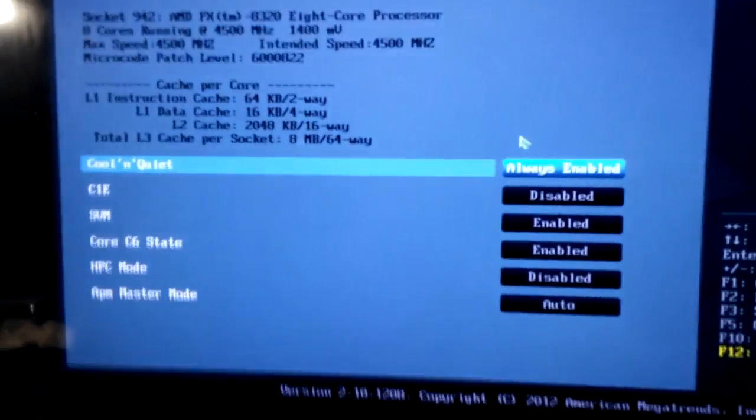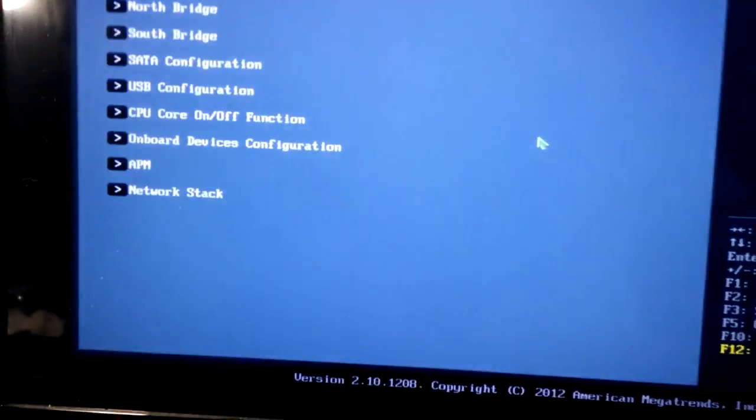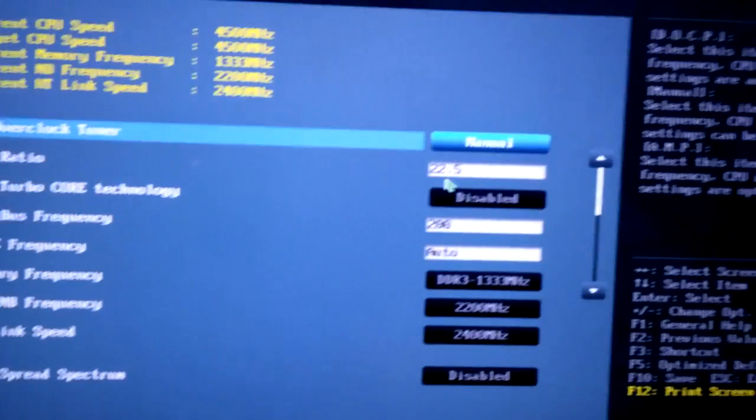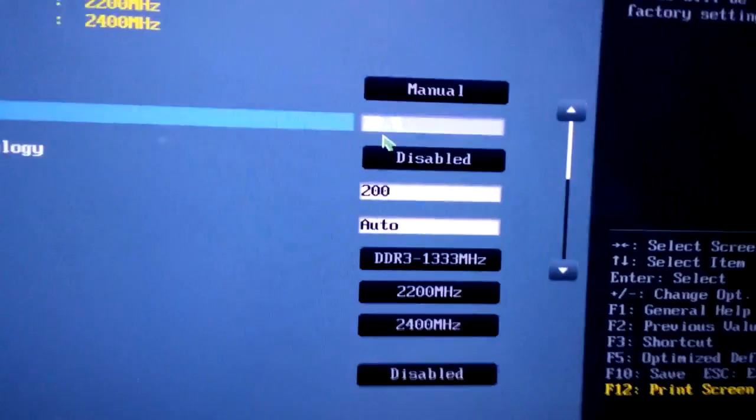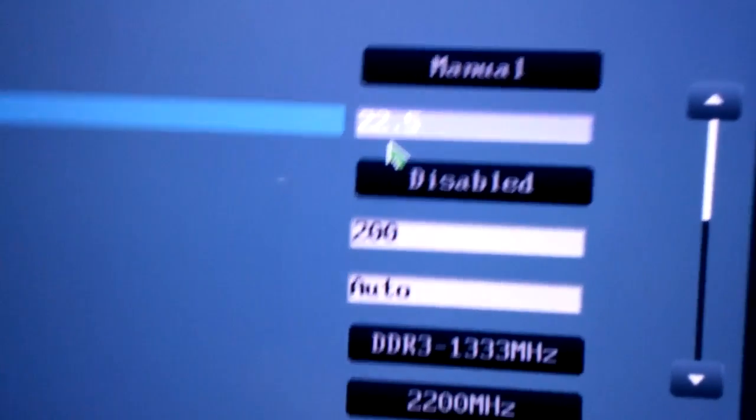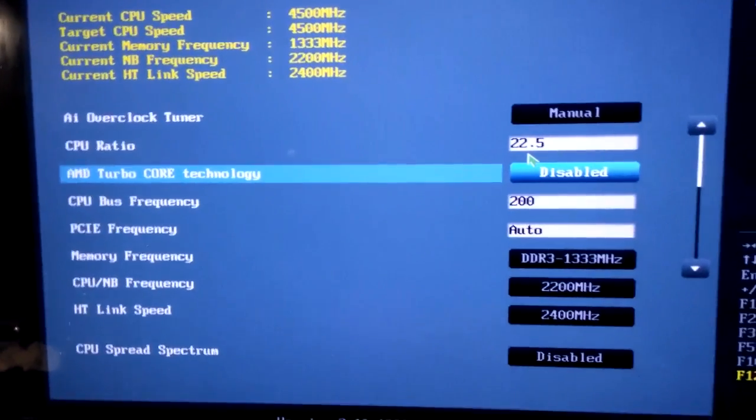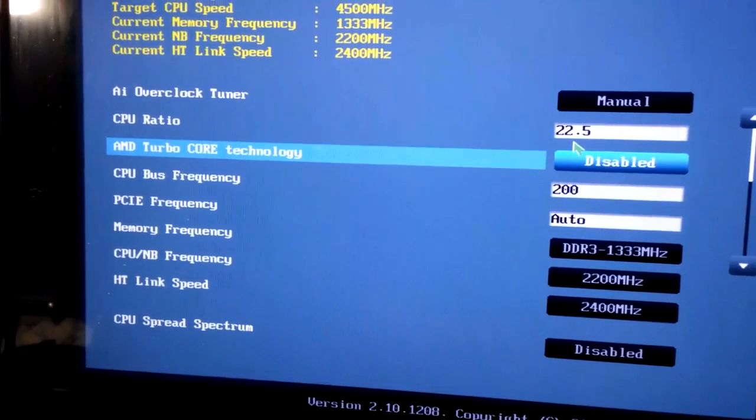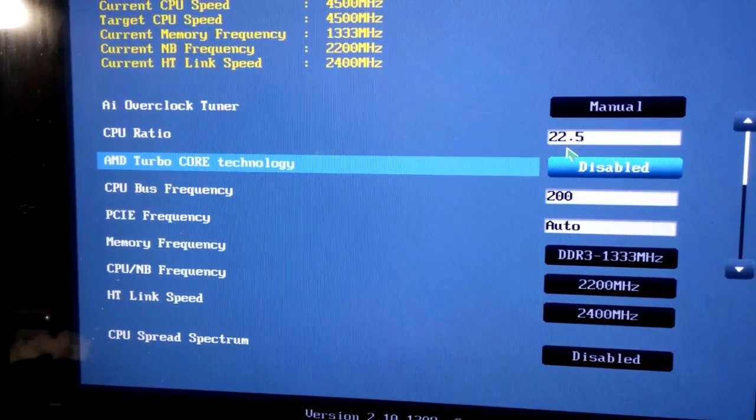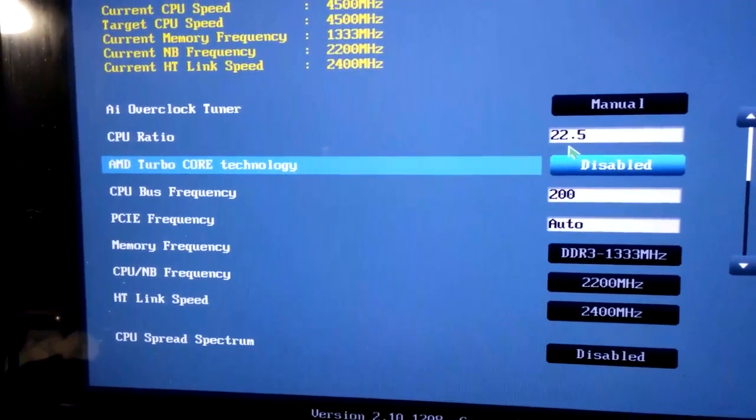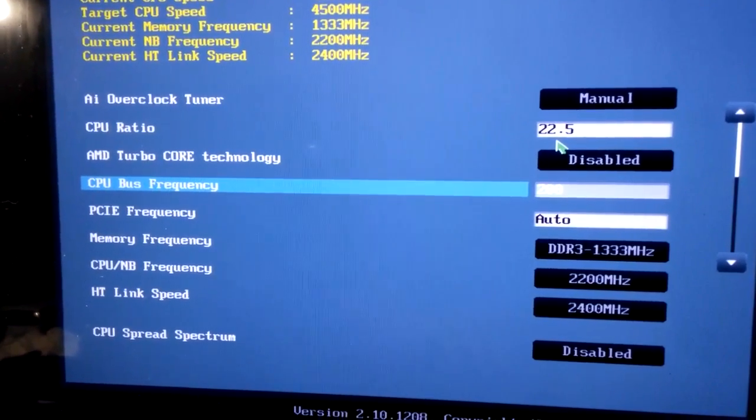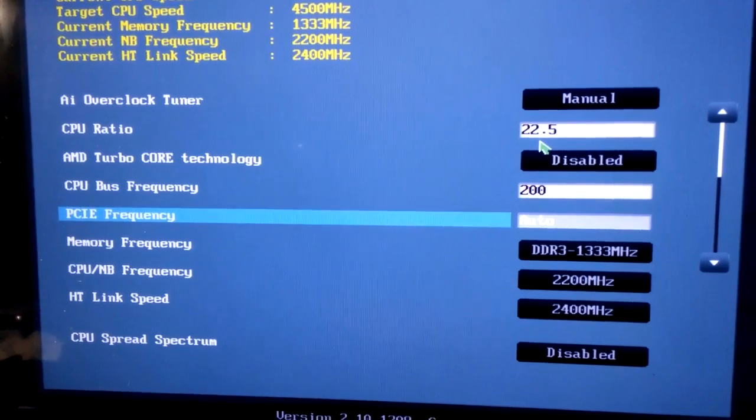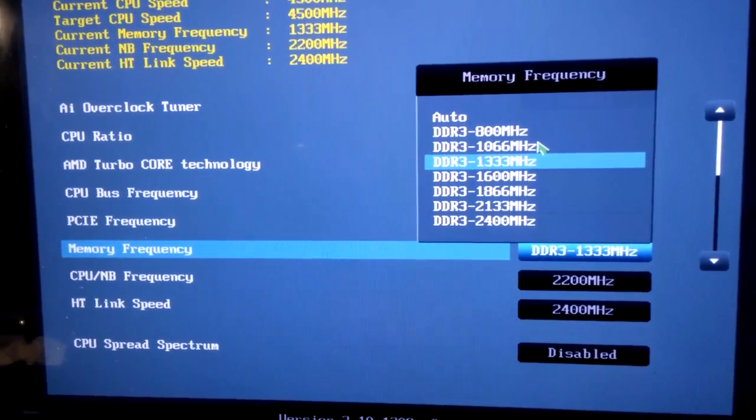Now go into AI tweaker. Click, push this to manual, put that to 22.5. Turn off the turbo because all that will do is - all the turbo will do is it will just make your performance terrible. And keep this at 200, keep that at auto, and then whatever your RAM speed is.